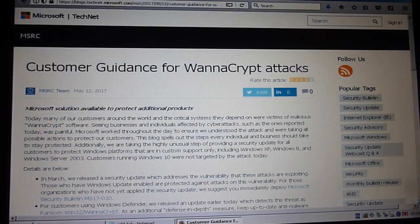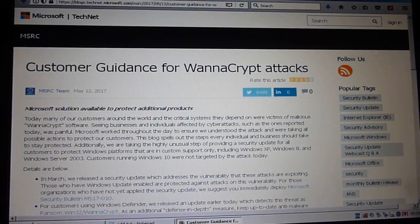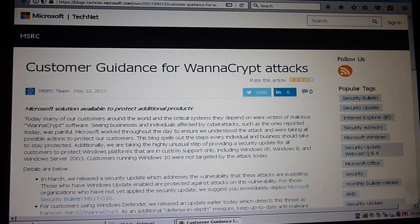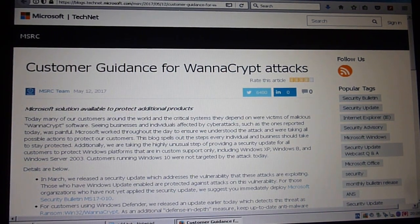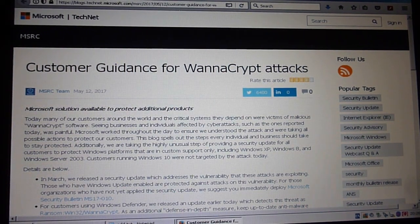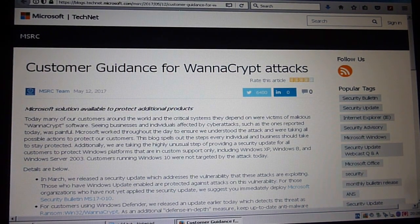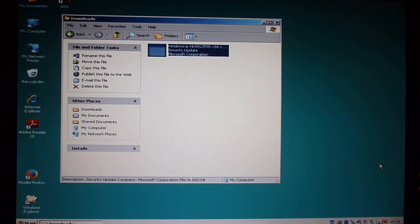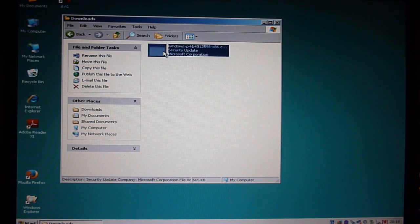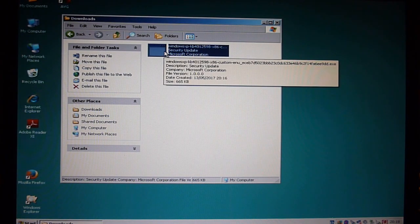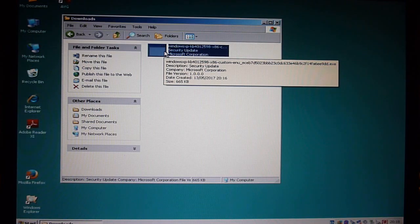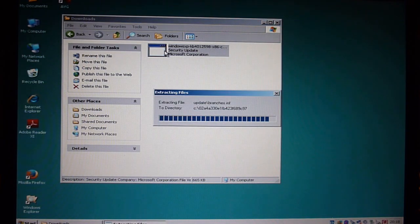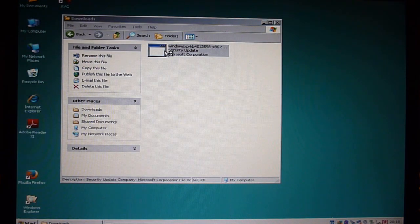Anyway, just thought it would be useful to show the link. Right, let's install it. So now I'm going to go into downloads and I'm going to install the security update.